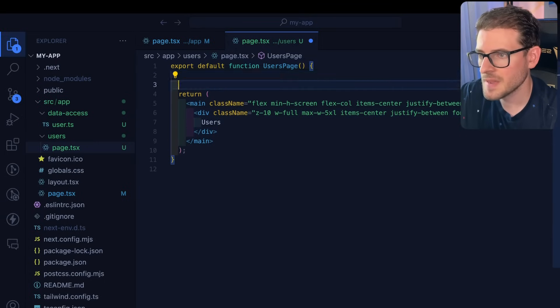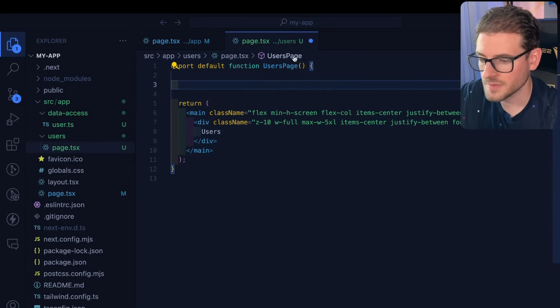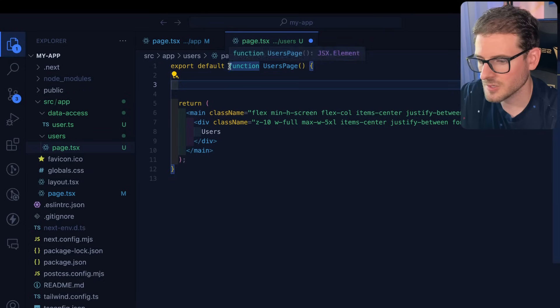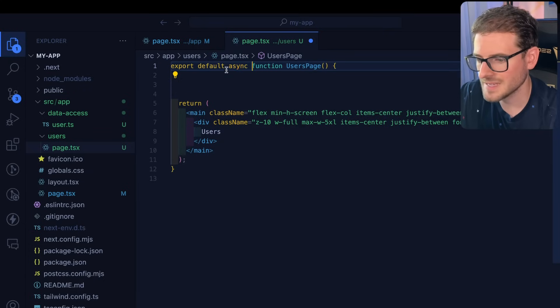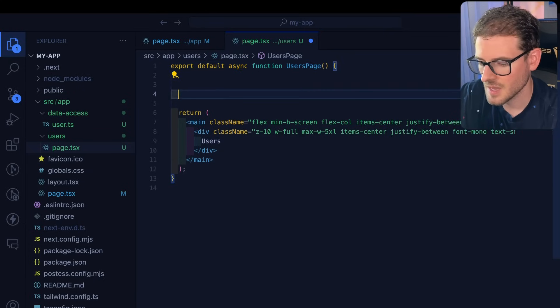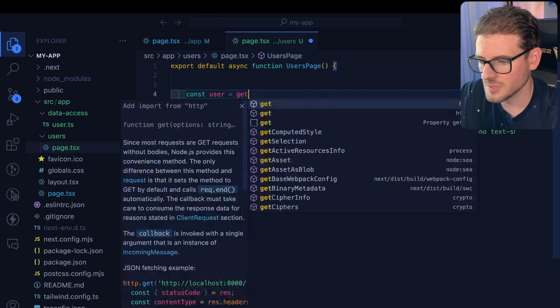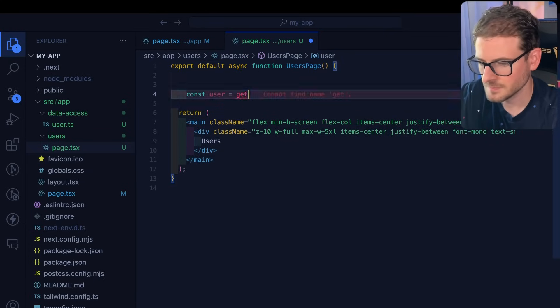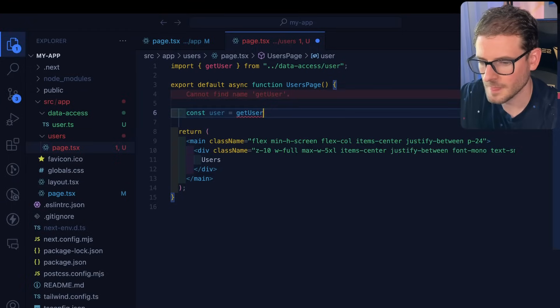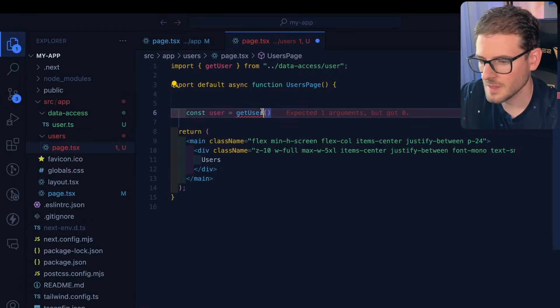When a page loads often you want to fetch data. So how do you do that? We'll put async in front of this. I can say const user is equal to get user like this.